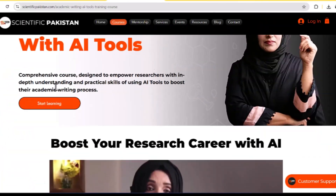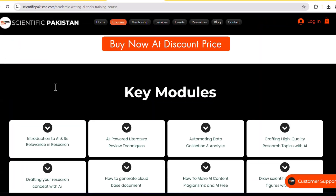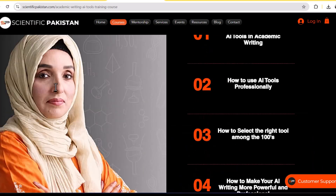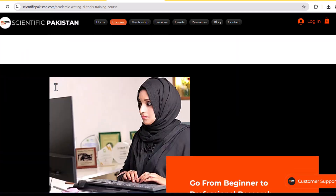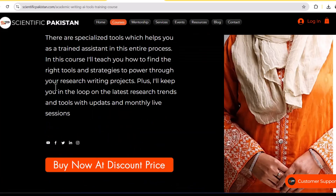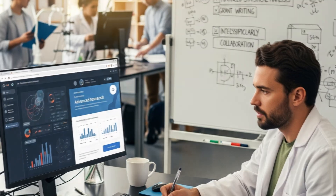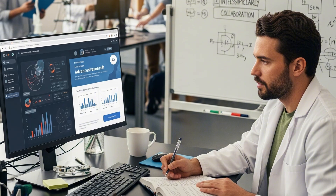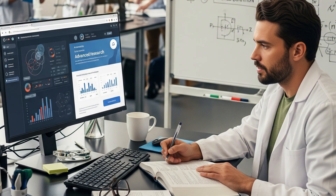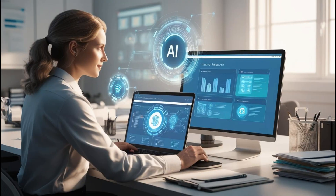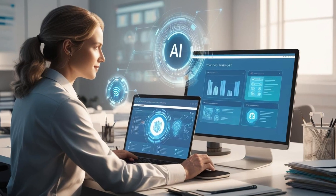I have explained this step-by-step process in detail with some recommendations, including both paid and free tools. After taking this five-week detailed course, you will be able to write your research document on your own and understand the real potential of artificial intelligence in academic writing.